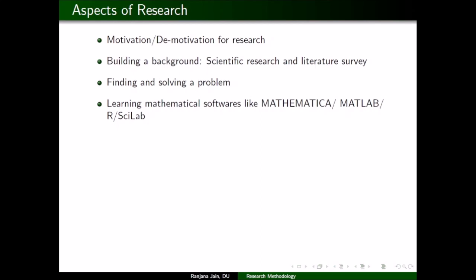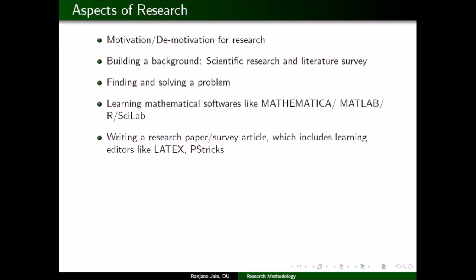Once you have found and solved a problem, the next stage is how to write a research paper. People think it's a very easy task, but let me warn you — it's not. It's a very difficult process, and it is equally important to write a good article as it is to find and solve a problem.